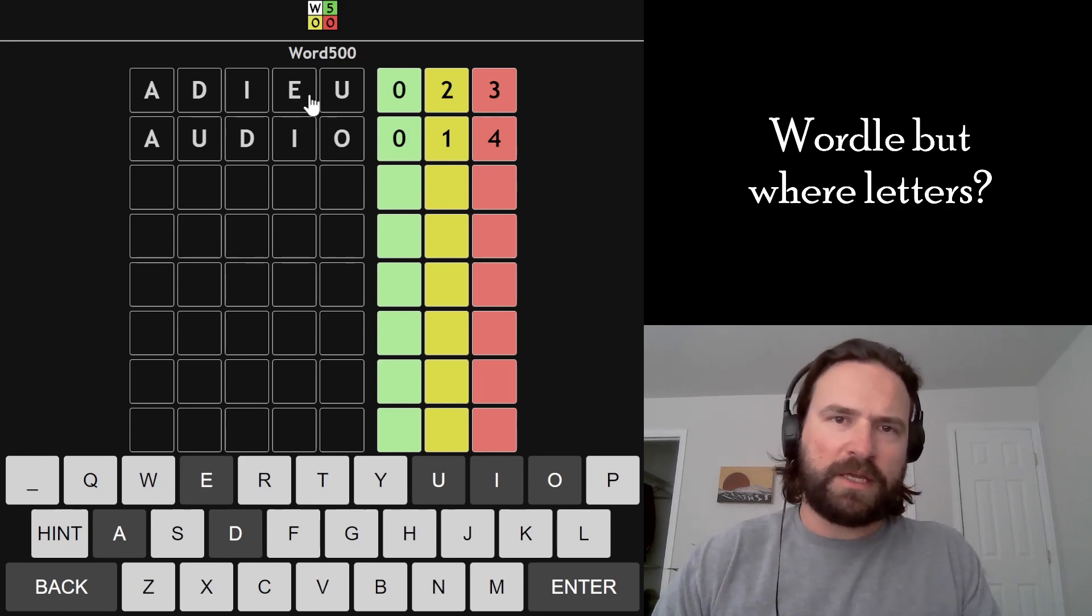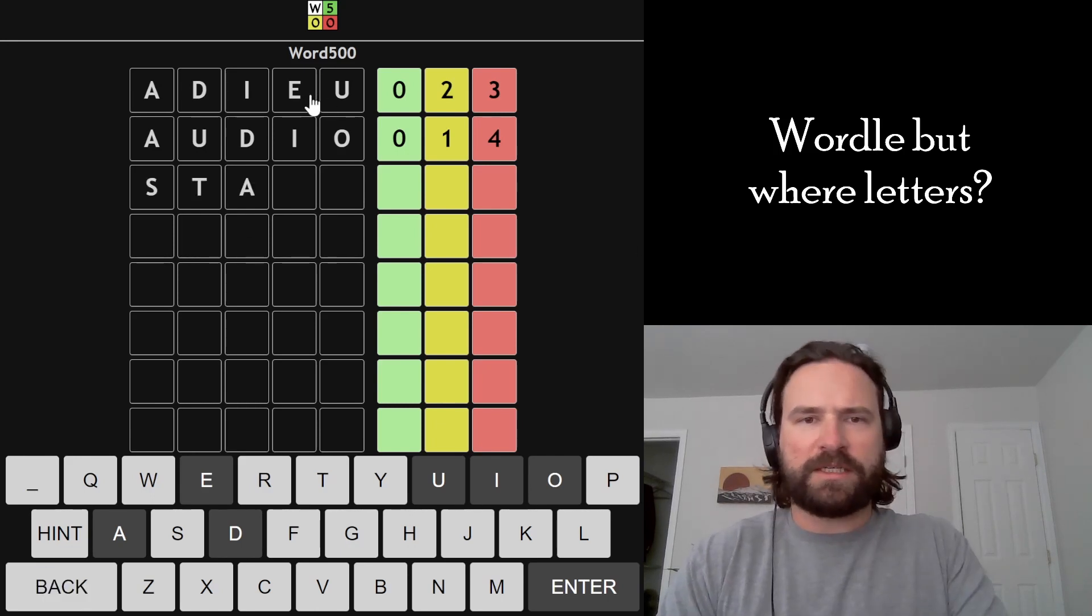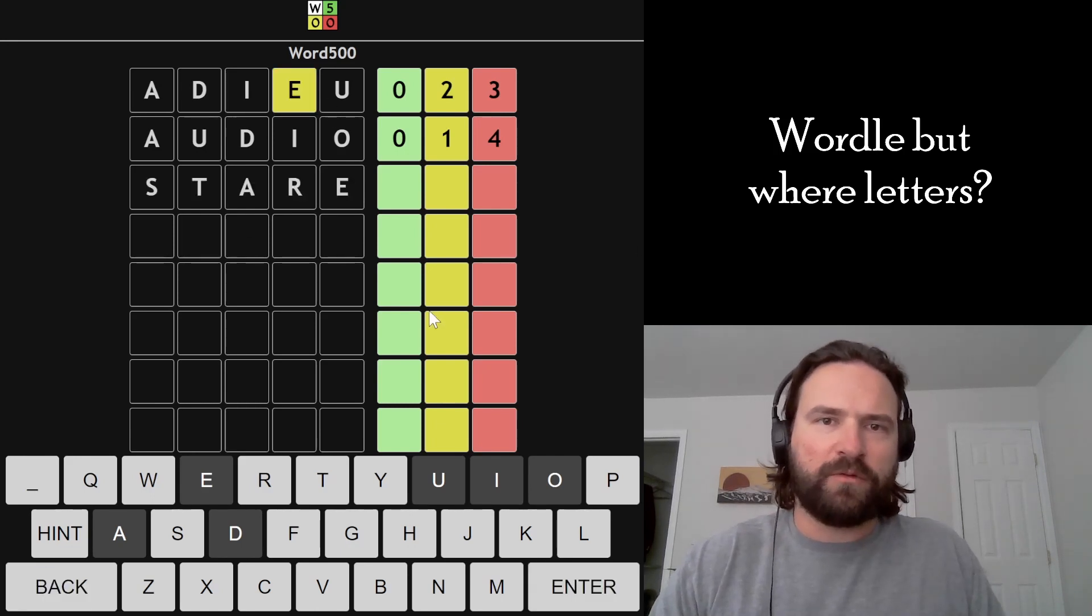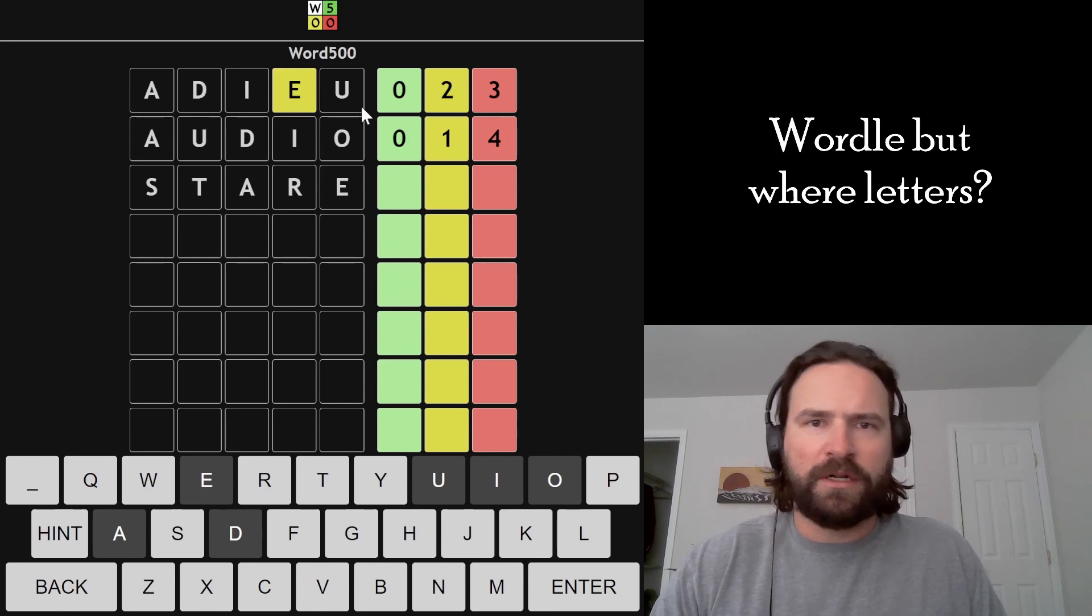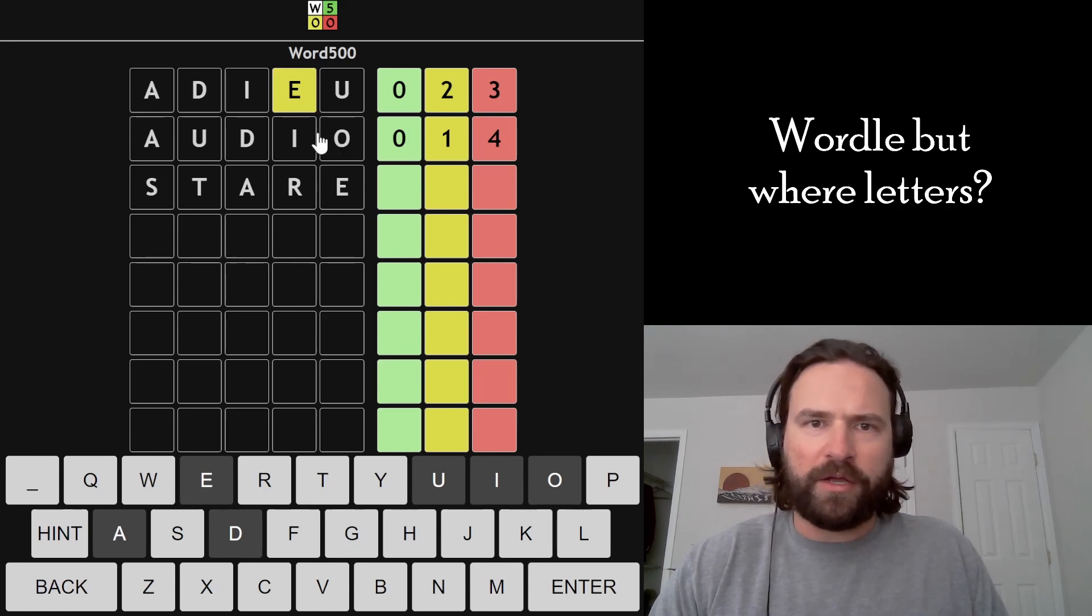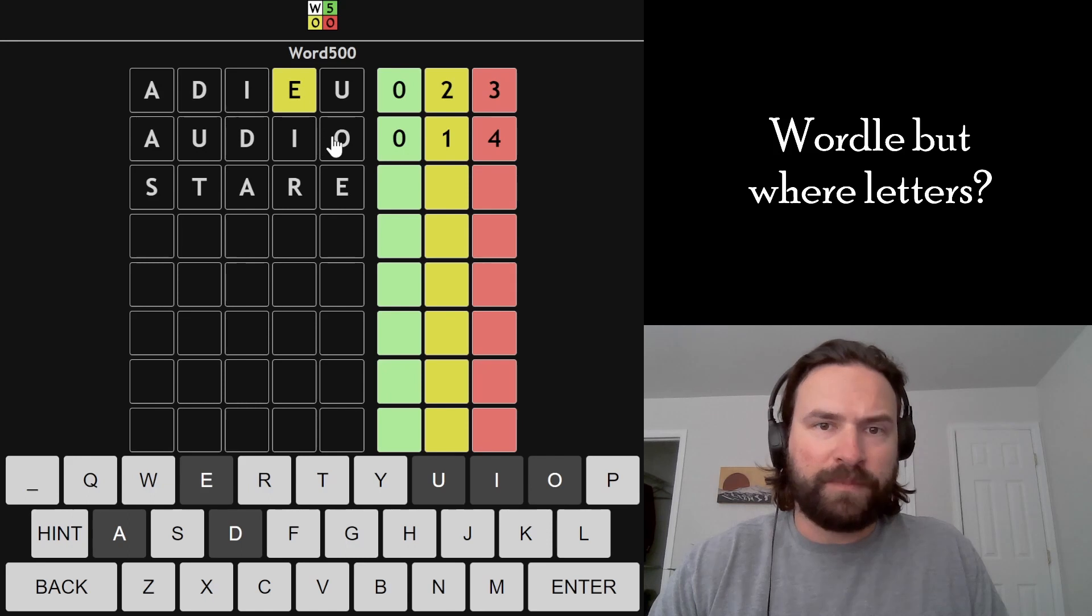Alright, so here we have an E. This is a classic STARE situation. We know we have an E in the word because there's more letters from ADIEU than there are in AUDIO, and the only letters that change are E and O. So we're going to have an E.